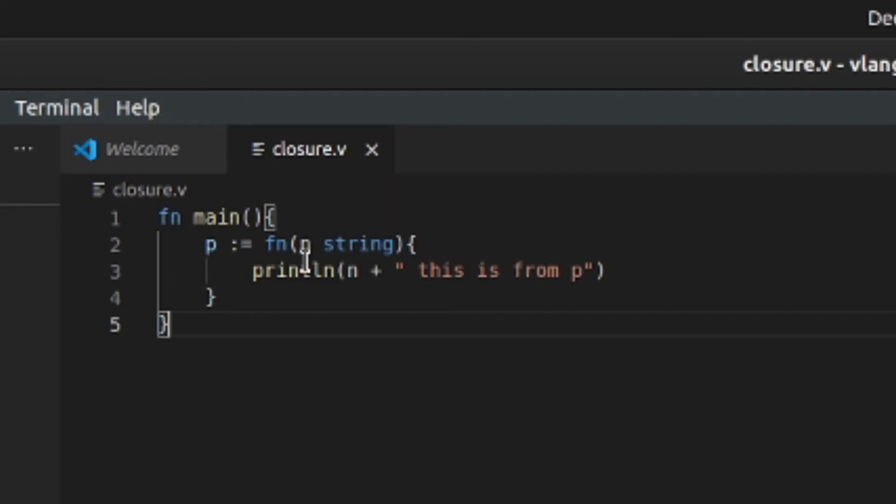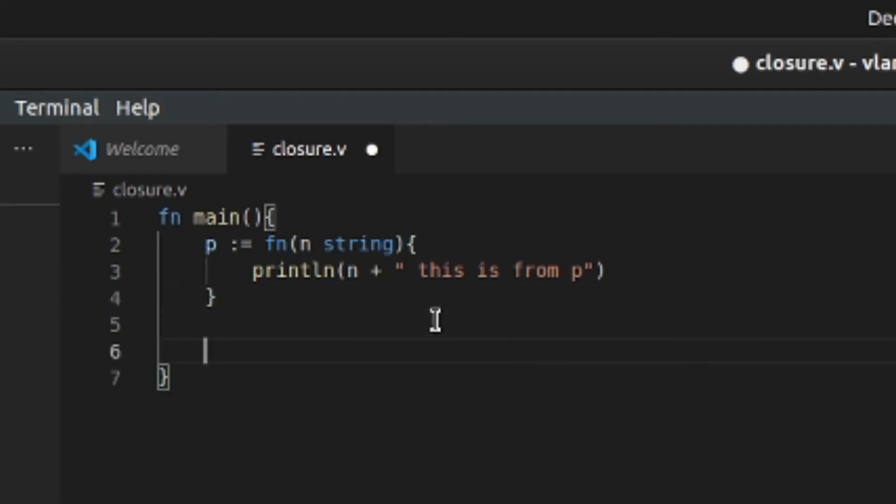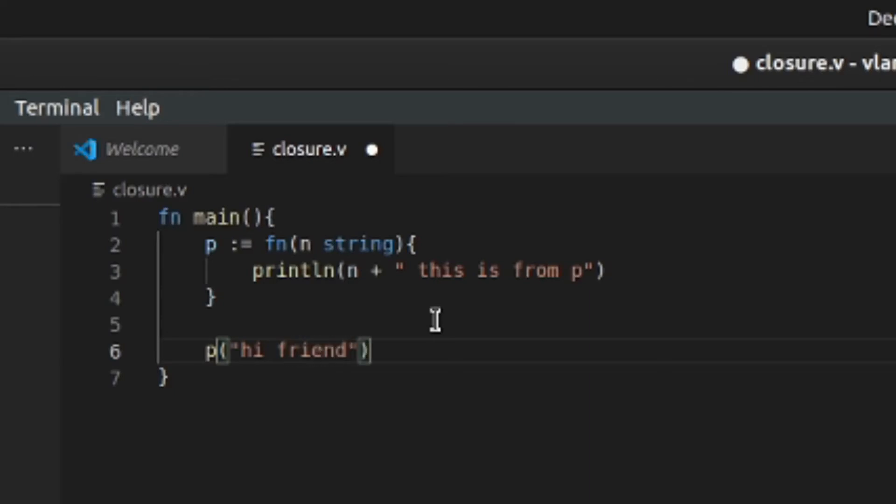Alright, so now you're assigning p to this function so you can call it like this. So p, let's say "hi friend", okay, we'll do it like that.